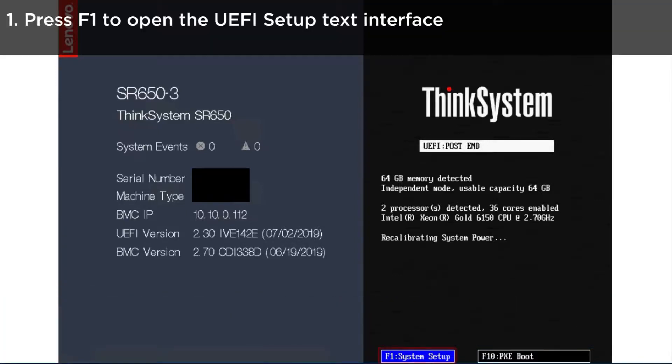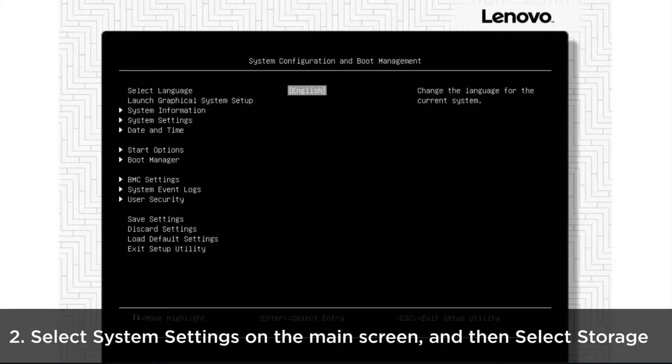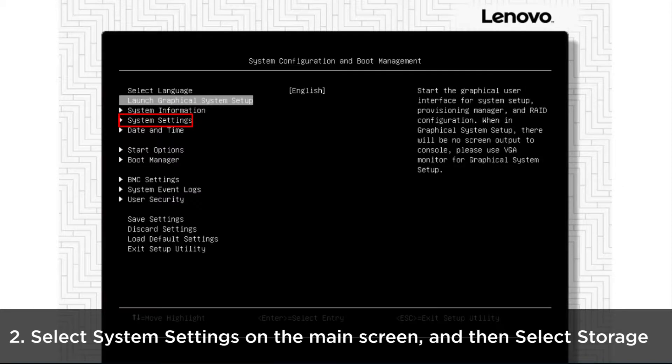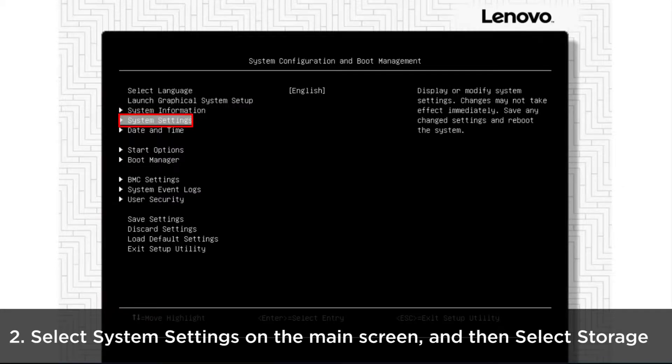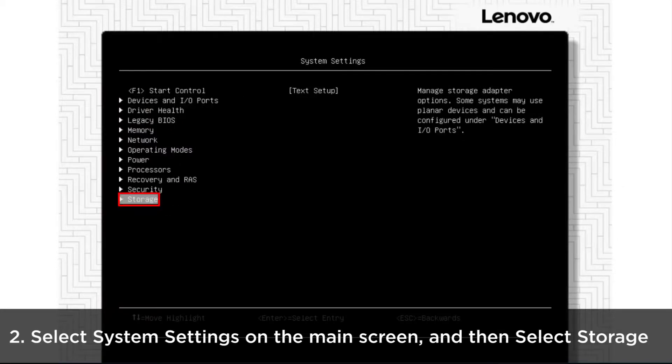When the ThinkSystem logo appears, press F1 to open the UEFI setup text interface. Select System Settings on the UEFI text mode main screen and then select Storage.